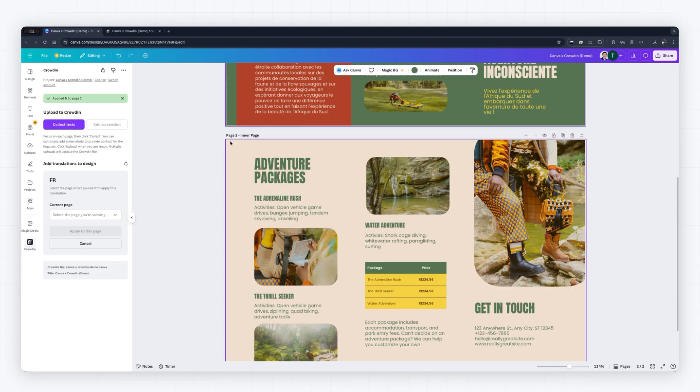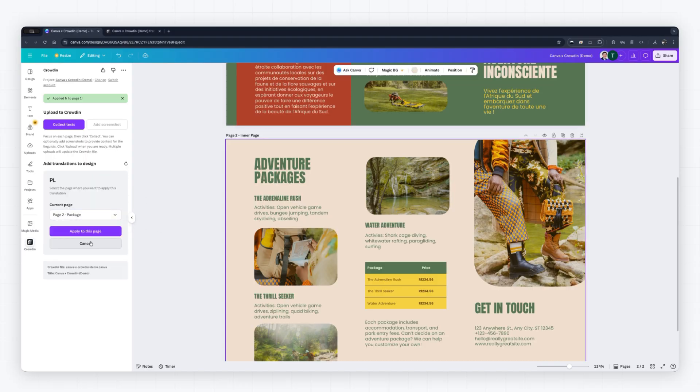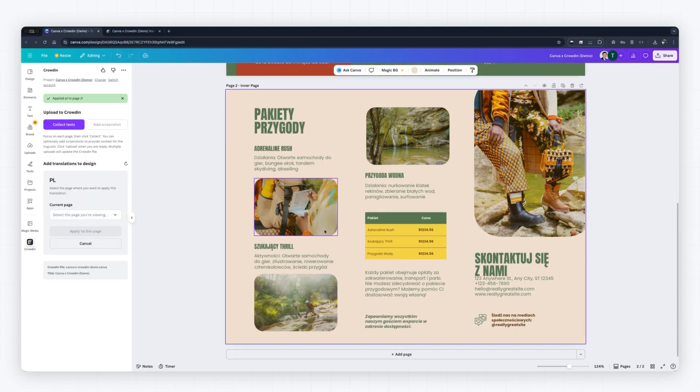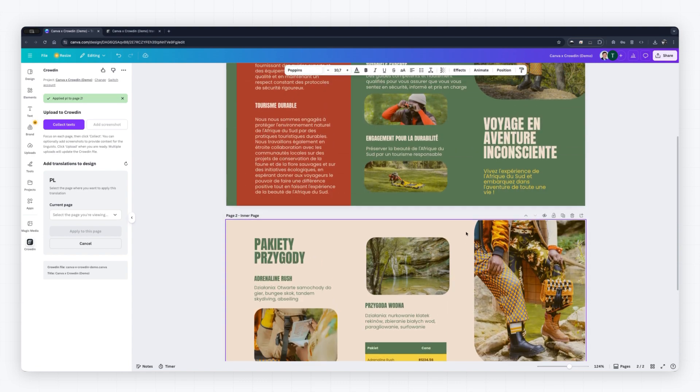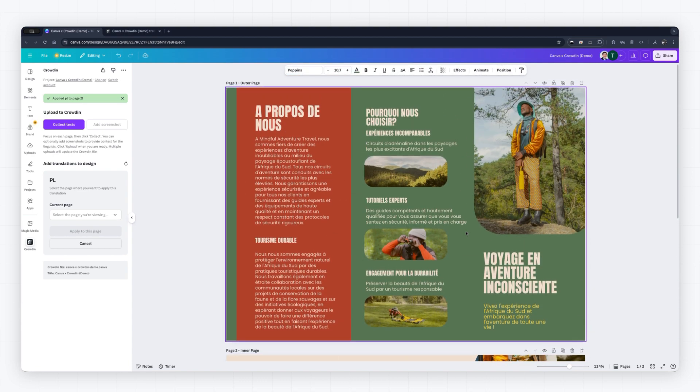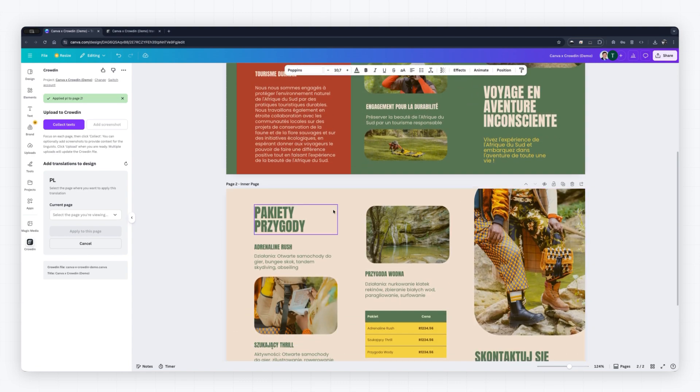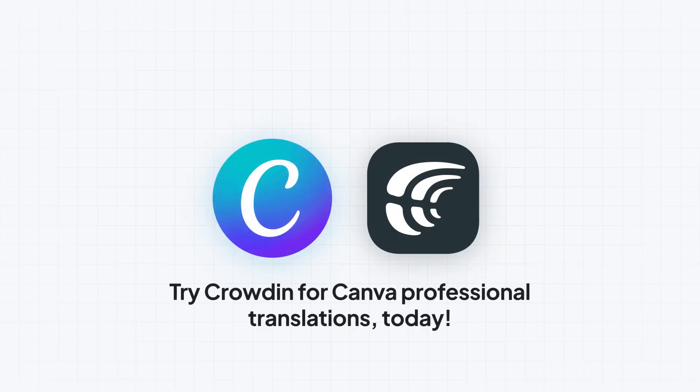Repeat the process for the second page in Polish. The integration handles all the complex synchronization and reinsertion, leaving you with just the final design review. Try Crowdon for Canva Professional Translations today.